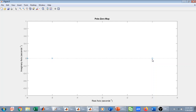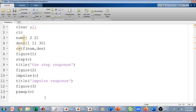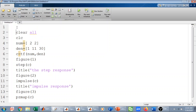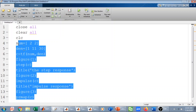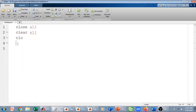Another method is to use the syms command. I go back to MATLAB and also use close all to close all figures. Then I clear all variables and clear the screen, and use the syms function.